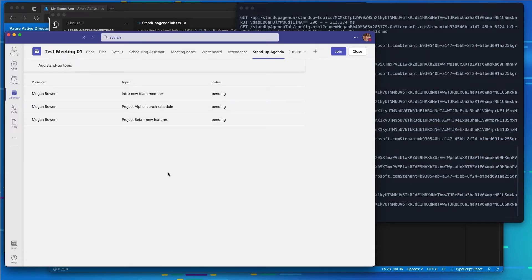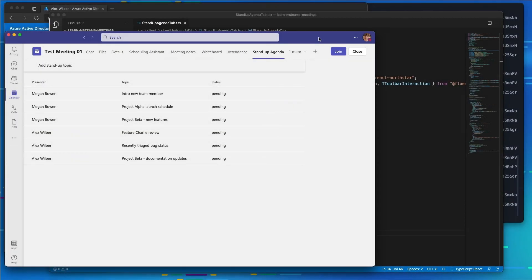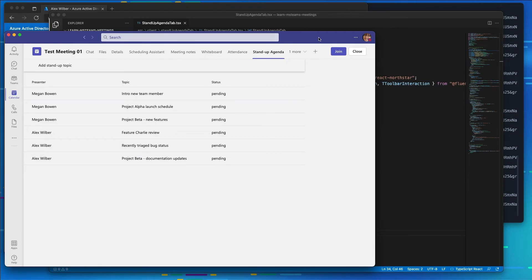So what I'm going to do is log in as Alex, and I'll add some items to the meeting that Alex wants to present. Now here you can see when I'm logged in as Megan, that I can now see a list of all the topics that have been submitted from all attendees and the organizer. We can also see where the status is set to pending as well.